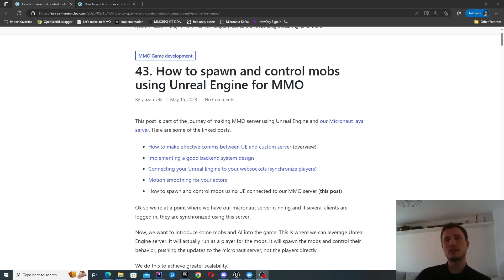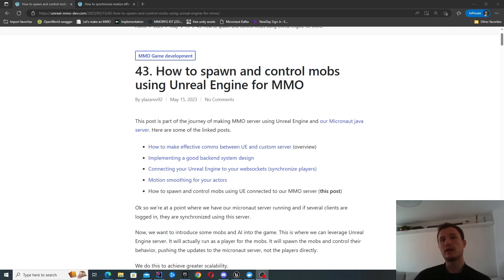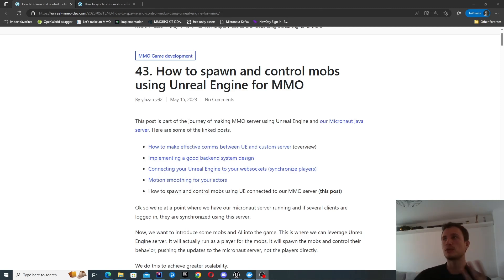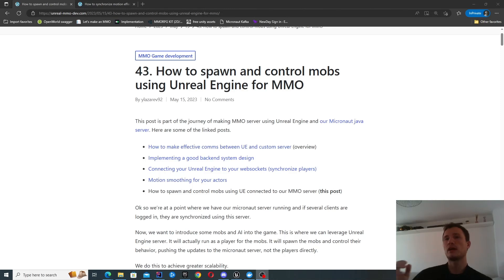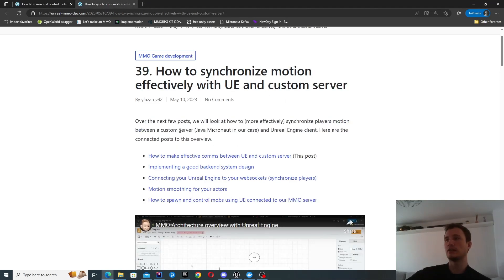In this video we're going to look at how to spawn and control mobs using our new custom architecture for MMO games using Unreal Engine. We're going to spin up an Unreal Engine server that is just going to be controlling mobs - no replication at all. Your other clients are not going to be directly speaking to this UE server, but this UE server is going to use its AI to spawn and control mobs, sending these updates to our custom server, which will provide this information to other clients. The architecture was discussed in a linked post.